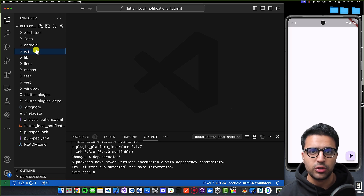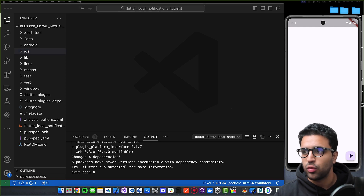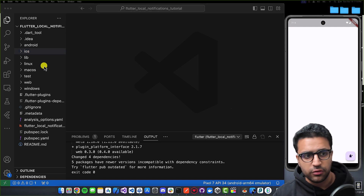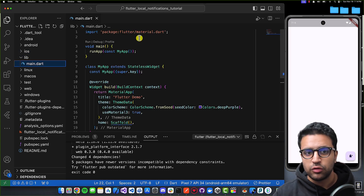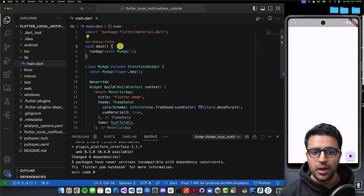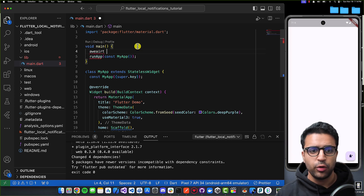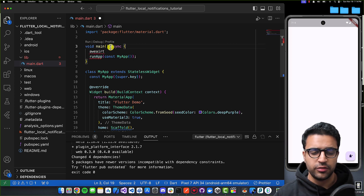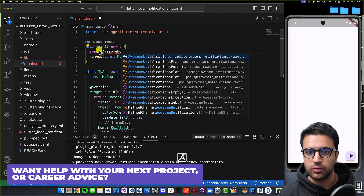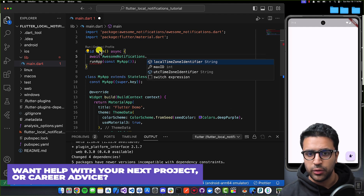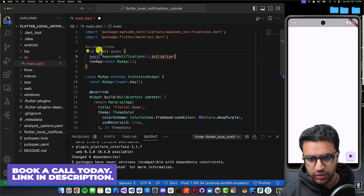Now that the plugin is configured correctly to work on both iOS and Android, we can focus on the actual Flutter side of things. Come to lib/main.dart and we need to initialize our plugin. In the main function — this will depend on your application logic — first mark the function as asynchronous, then call await AwesomeNotifications().initialize().